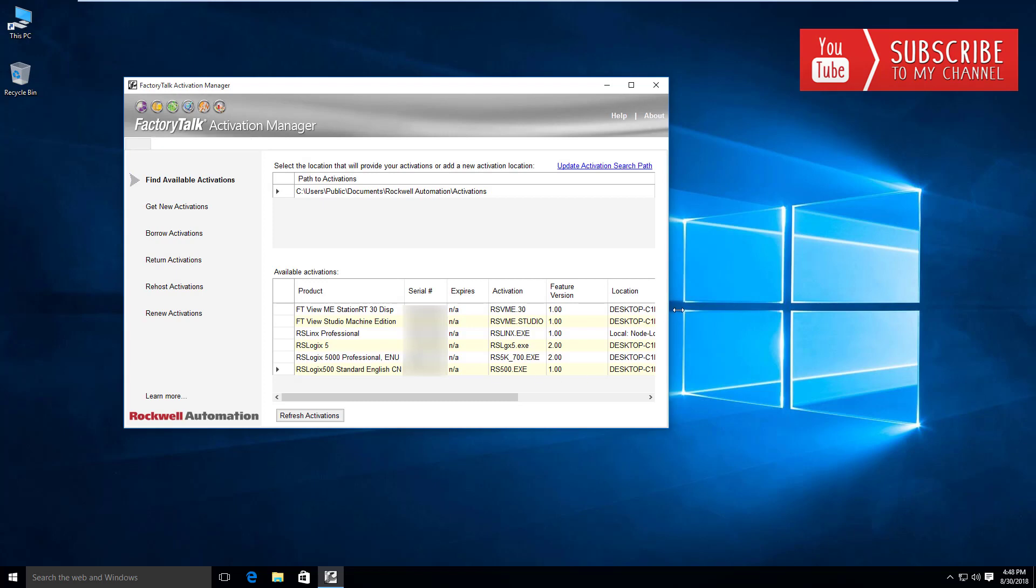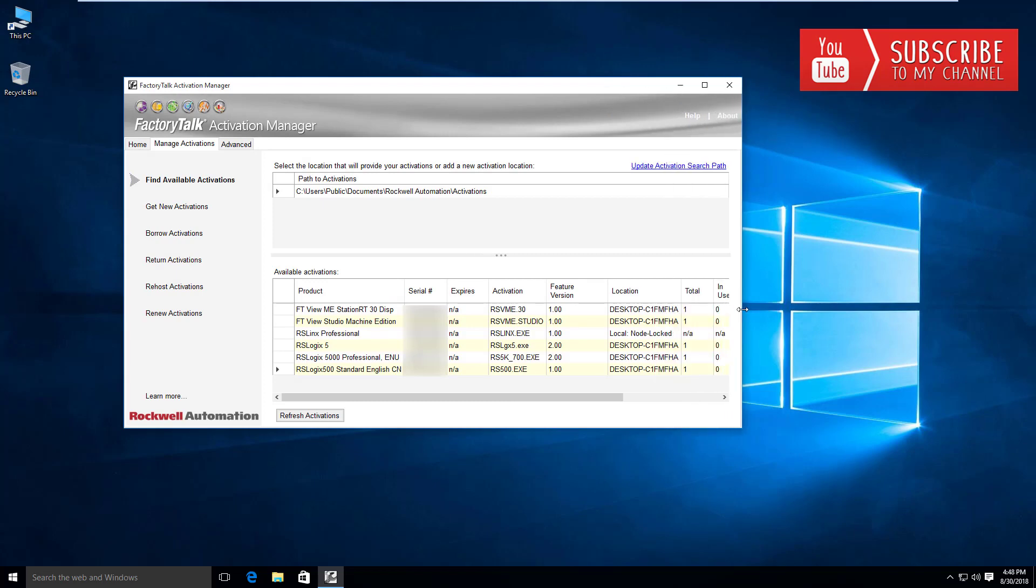You can see here I do have a node lock license, which is the RS Links Professional, and then the remaining licenses I have are actually concurrent type licenses. So that means these guys will all be available for any client to consume them.